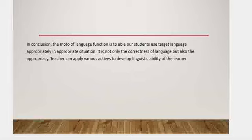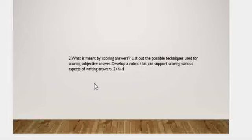Now let's move to question number two. What is meant by scoring answers? List out the possible techniques used for scoring subjective answers — this carries four marks. And develop a rubric that can support scoring various aspects of writing answers — that is a rubric developed for four marks. You have to develop a rubric for scoring the subjective type of answer.